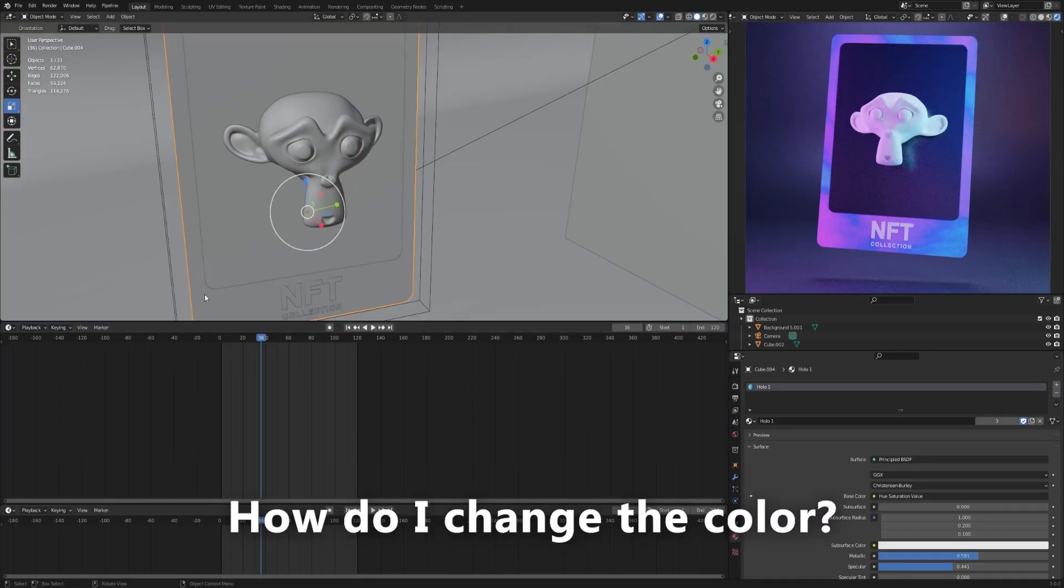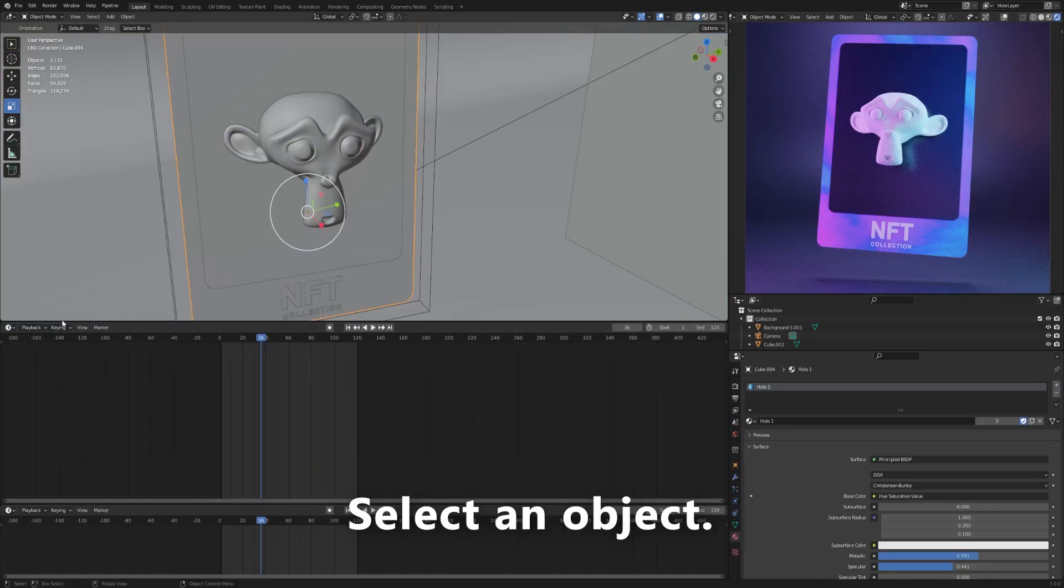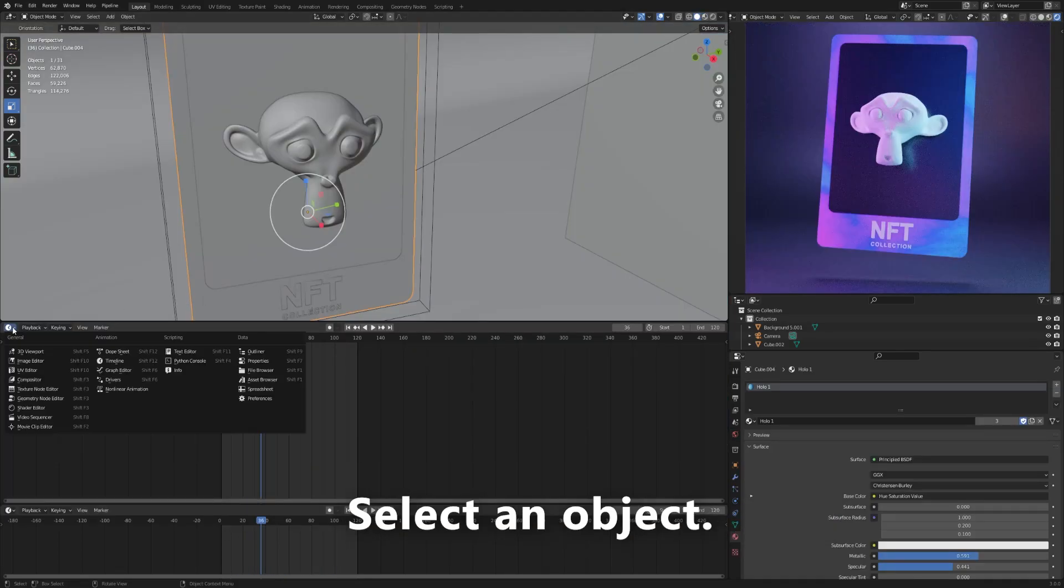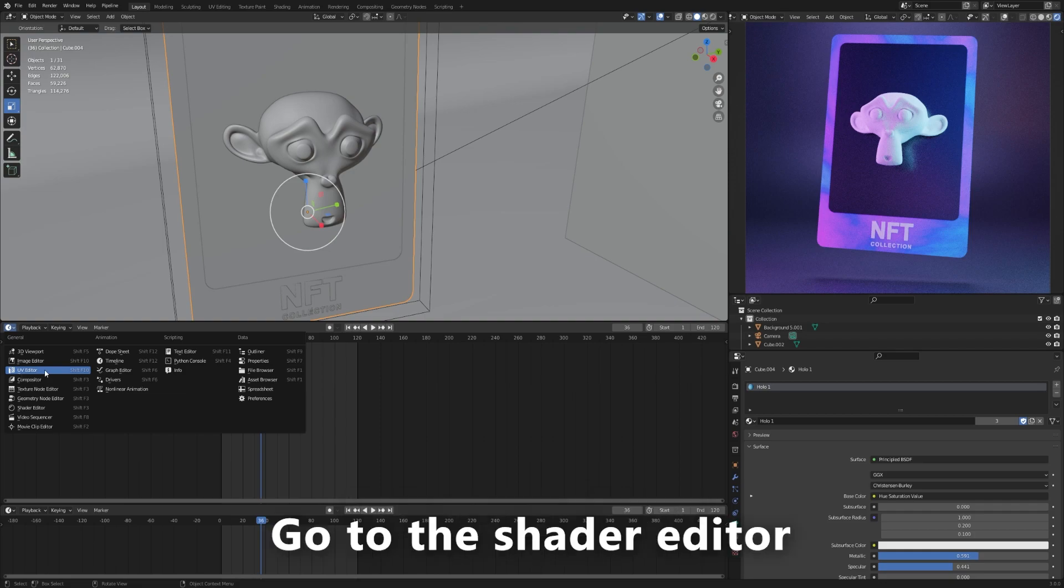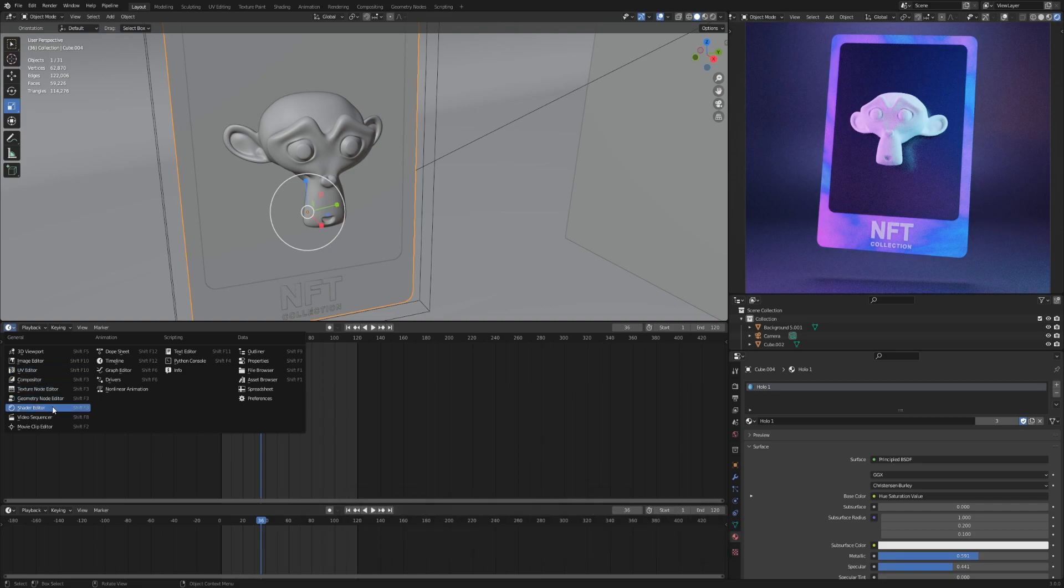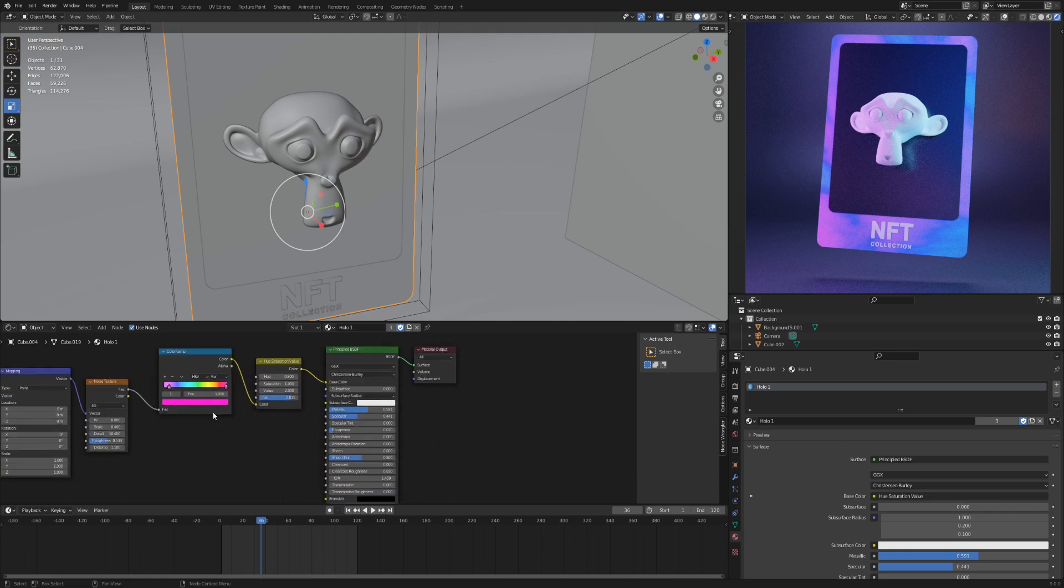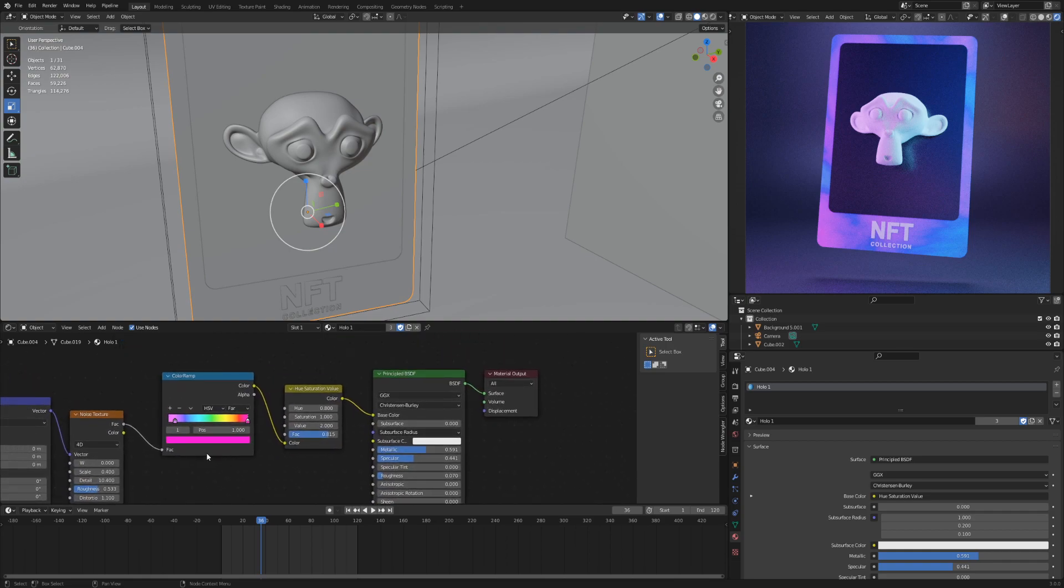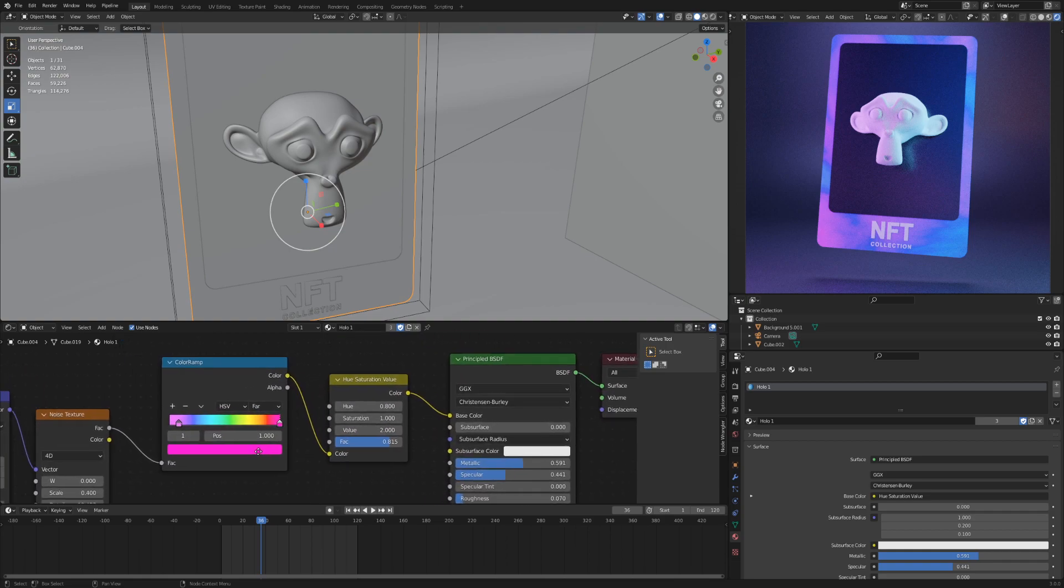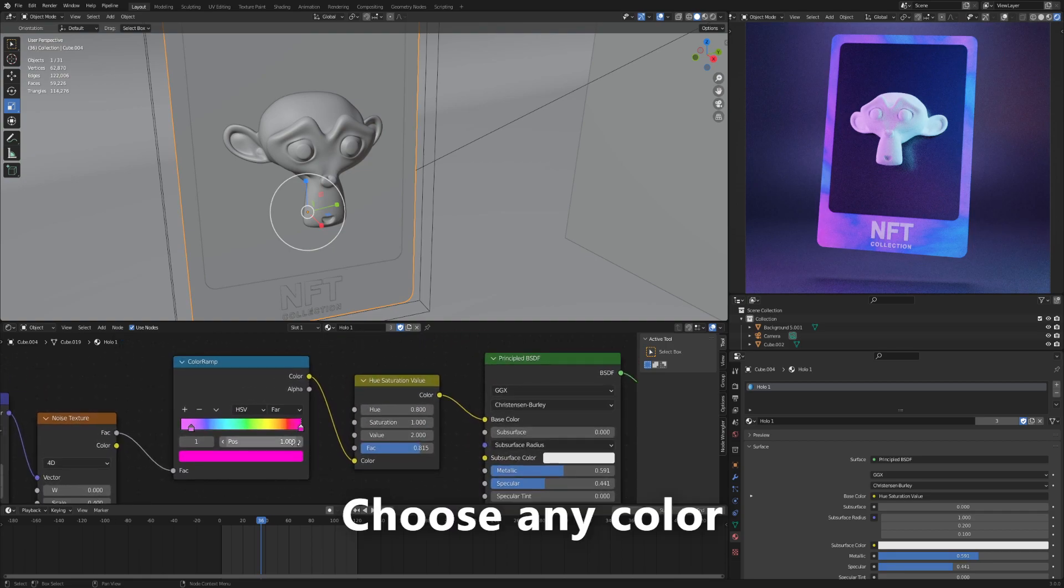How do I change the color? Select an object. Go to the shader editor. Choose any color.